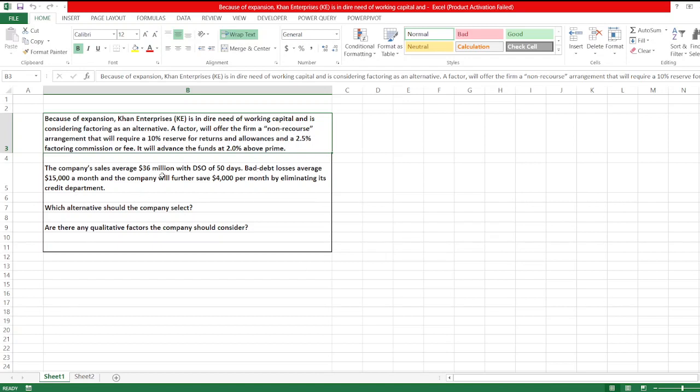That will require a 10 percent reserve for returns and allowances and a 2.5 percent factoring commission or fee. It will advance the funds at 2.0 percent above prime. The company's sales average 36 million dollars with DSO of 50 days. Bad debt losses average $15,000 a month.